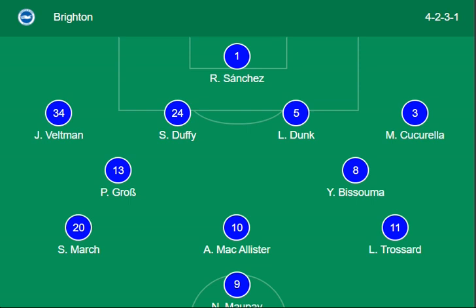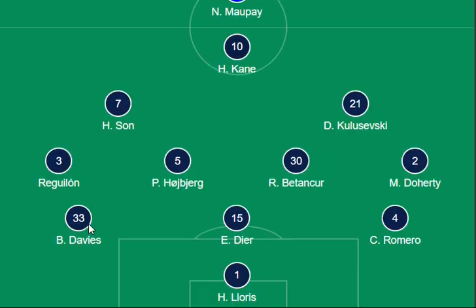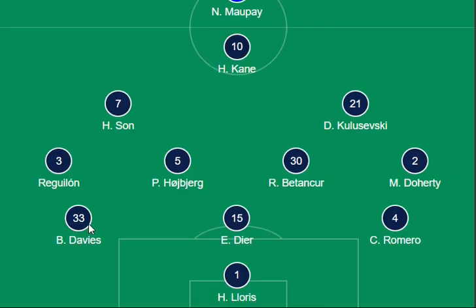Sanchez is the goalkeeper from the side of Brighton, which has a team lineup combination of 4-2-3-1 — that is an amazing performance setup from Brighton. On the other side of Tottenham, Kane, Son, and Kulusevski are the main forwarding strikers and forwards.